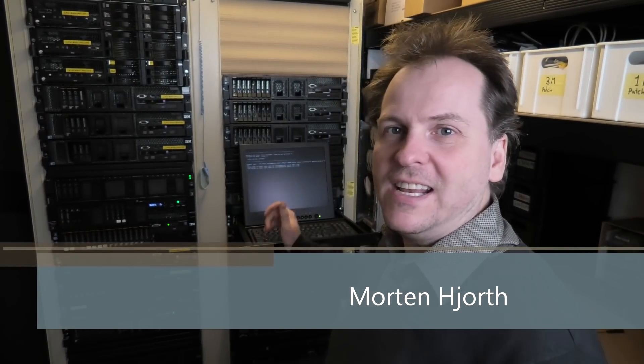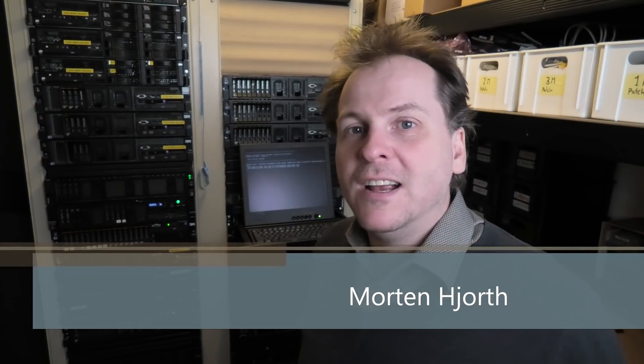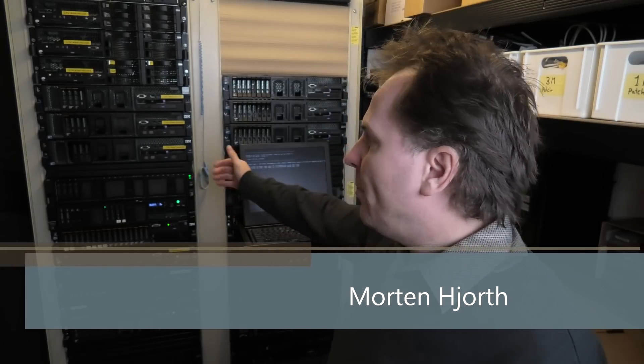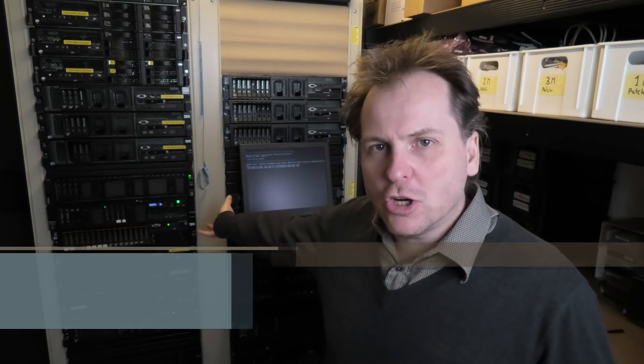Welcome to my playhouse, and today we're in the data center. I'm going to be updating my awesome Lenovo x3650 Model 5.